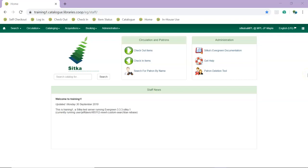This short video shows how to set closed dates in Sitka's Evergreen. In addition to regular weekly closed days, most libraries have irregular closed dates for occurrences such as holidays, renovations, and staff training days.